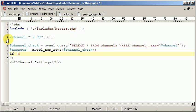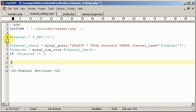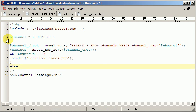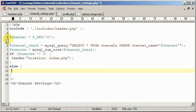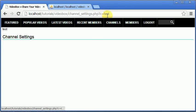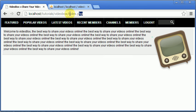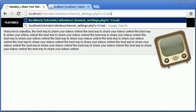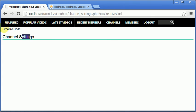If num_rows equals 0, we redirect the user to the index page using the header function. Otherwise we echo the channel name. So now if we refresh we get redirected to the index page, but if we go to channel_settings.php?c=creativecode we get 'creativecode' displayed correctly.